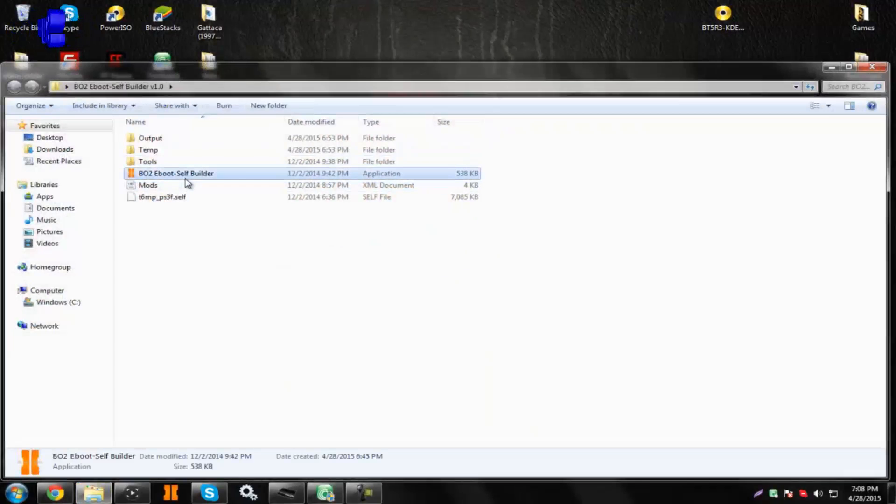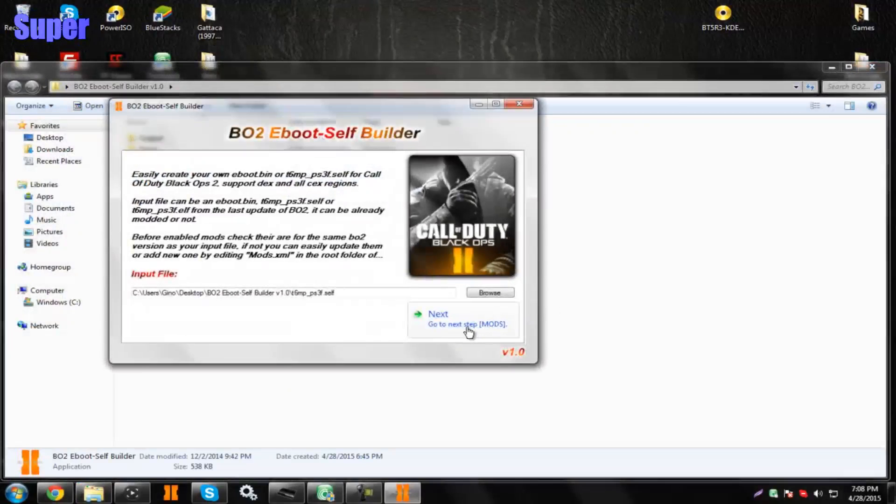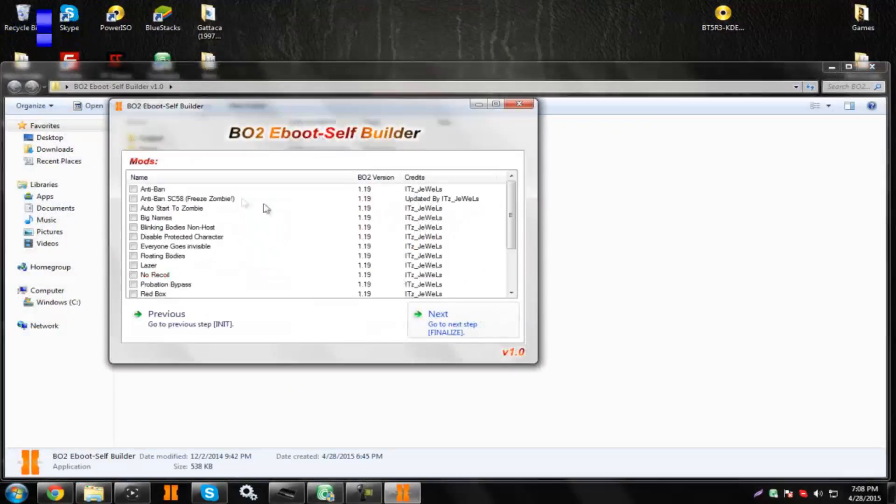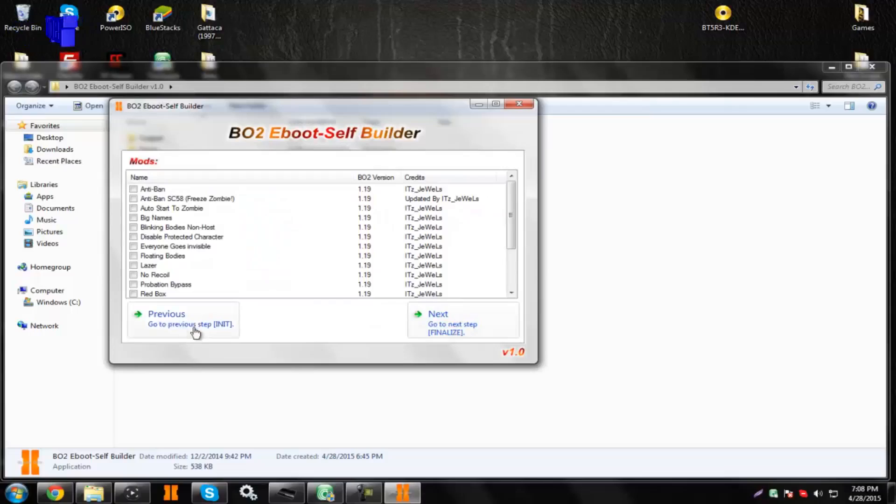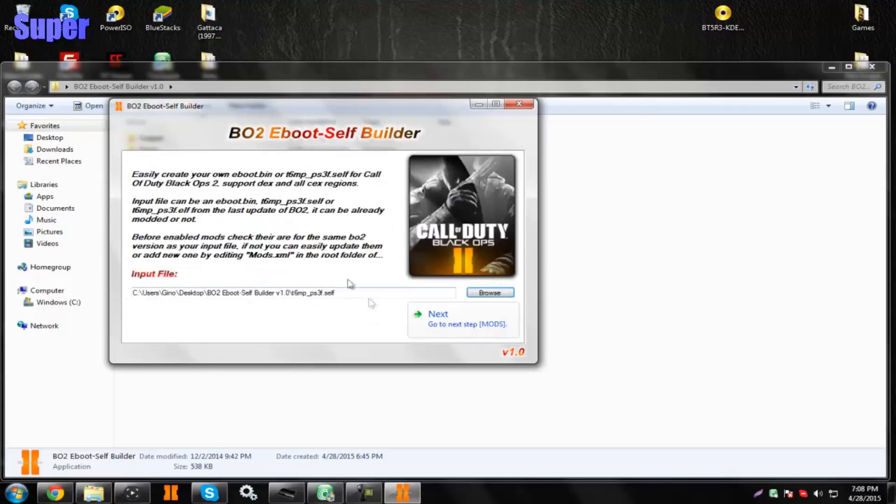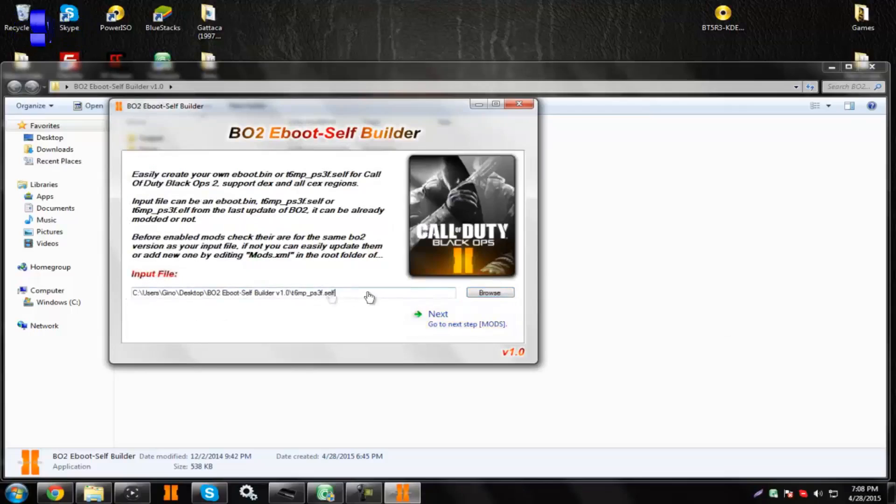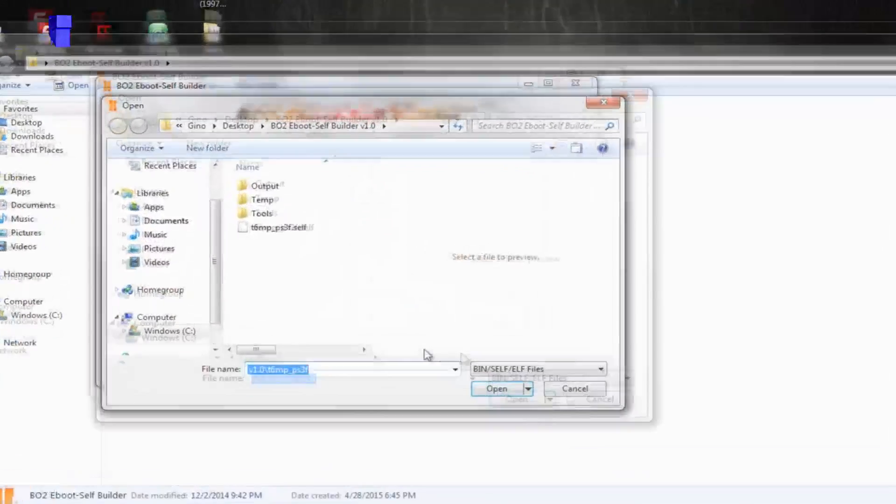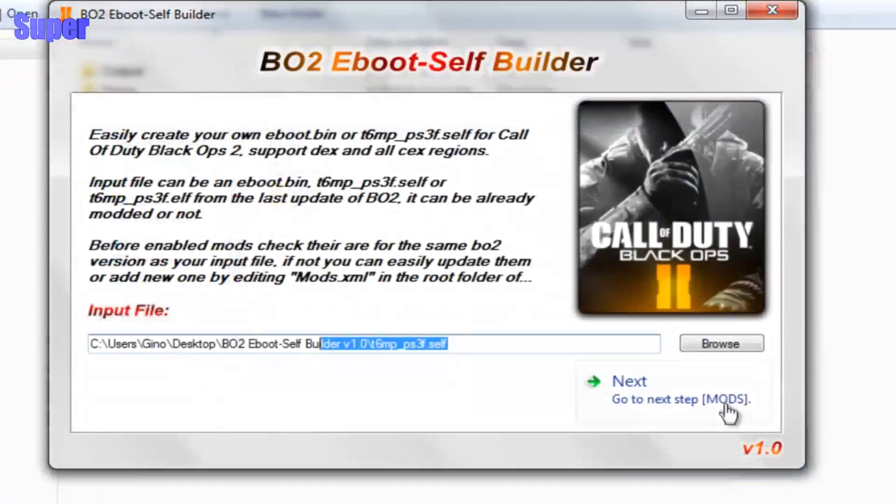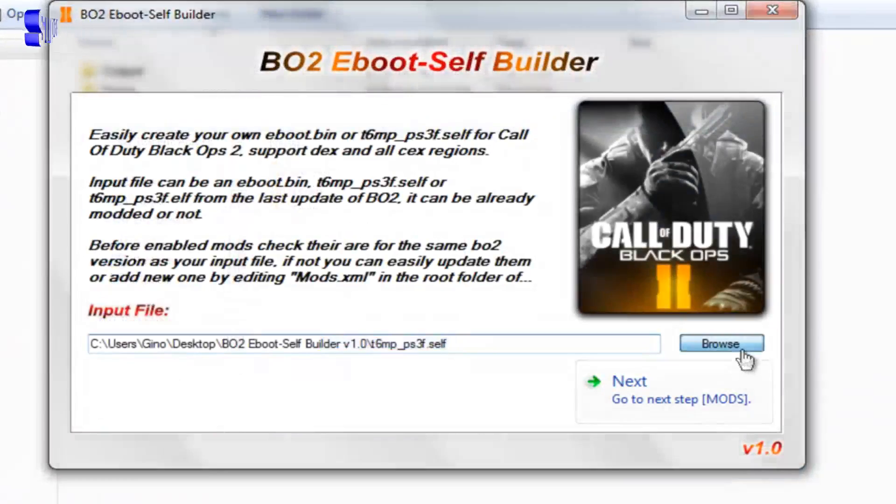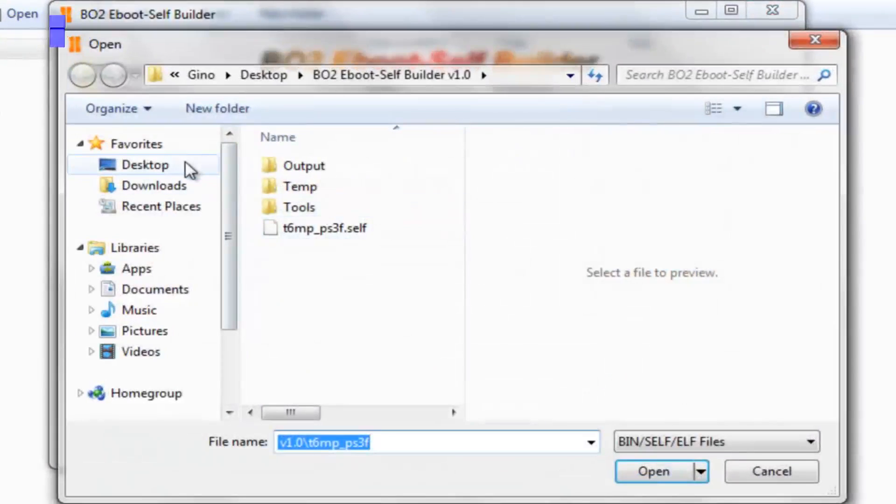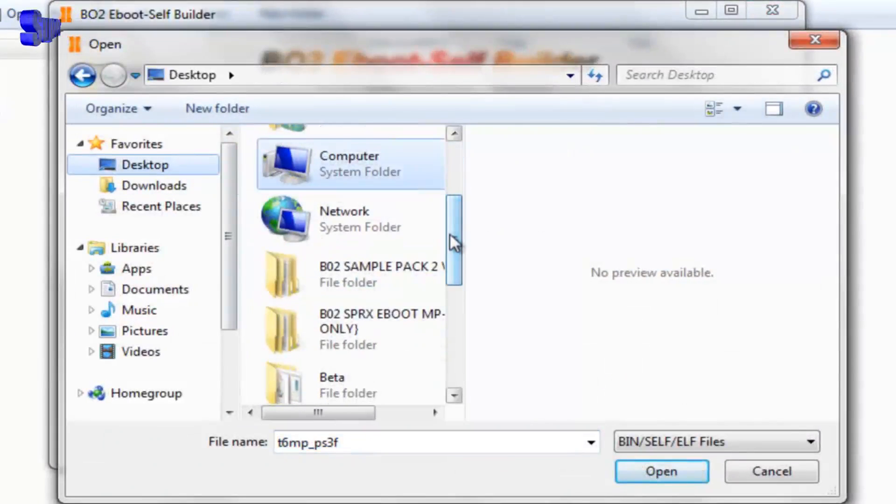You would load up the .exe file, and you would go to Next. The path should already be loaded, but if it's not, hit Browse and find where the folder's at on your desktop.